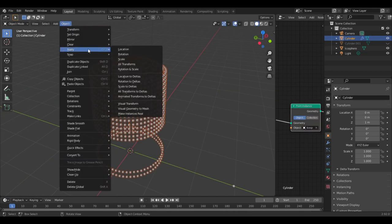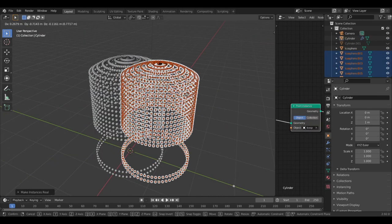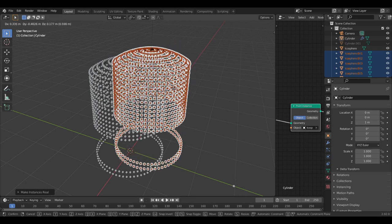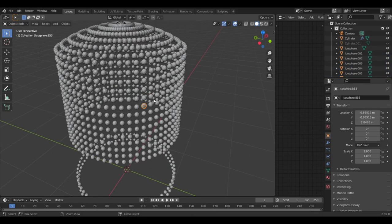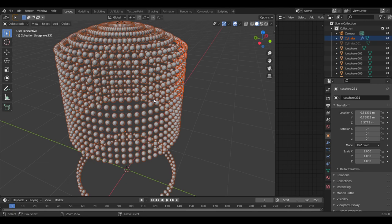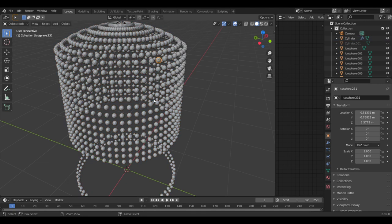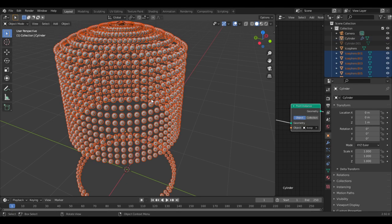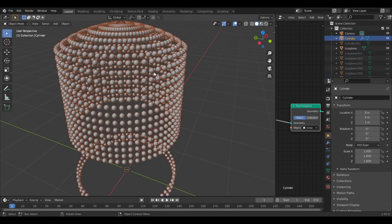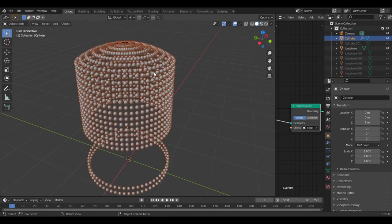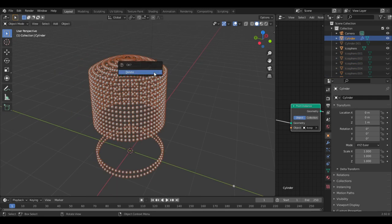Once your spheres are correctly sized, go to the top where it says object, apply, make instances real. Now we have the original geometry nodes object and individual icosphere objects. The simplest way to delete the original is to hide all of the icospheres. They will all automatically be selected when you hit make instances real. So just press H right after that and that will leave the original geometry nodes object that you can now delete.